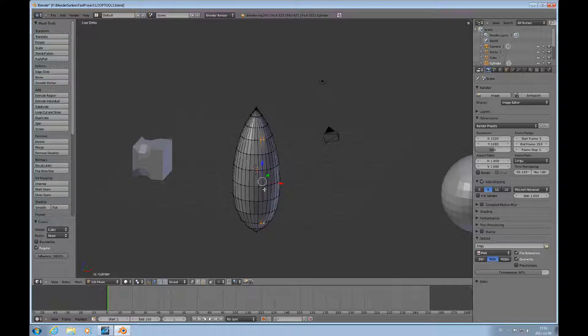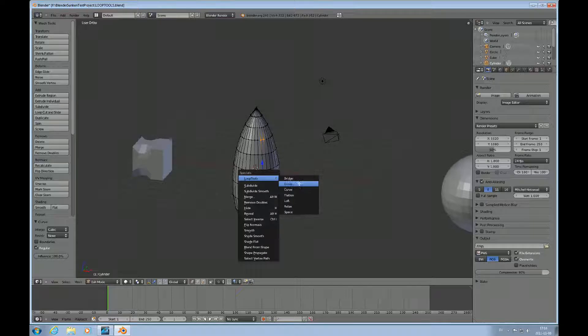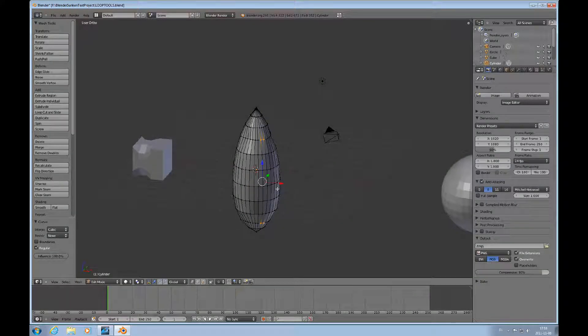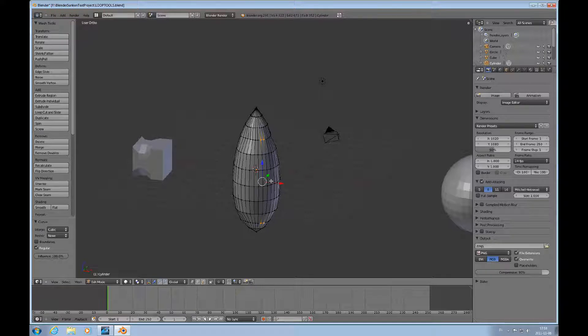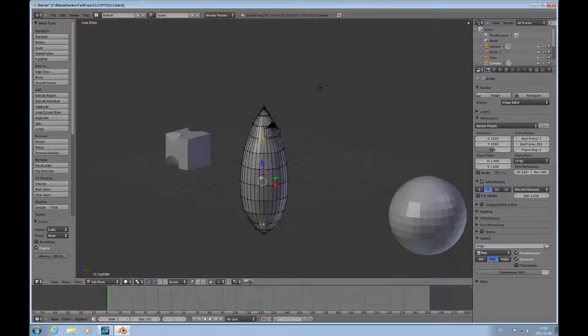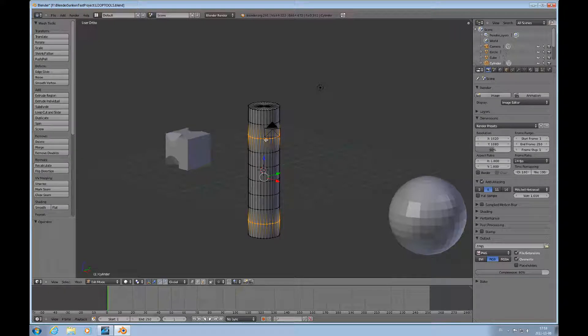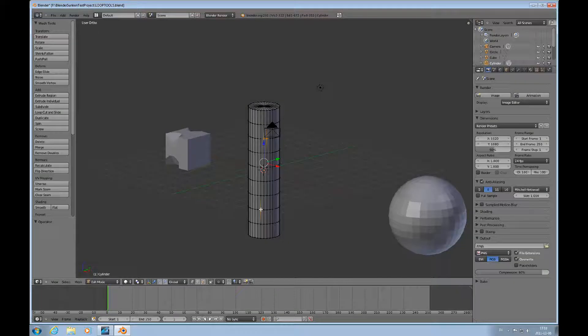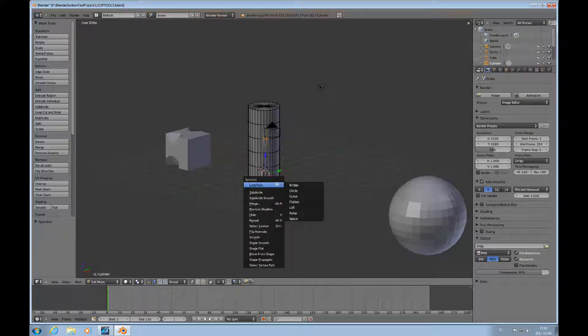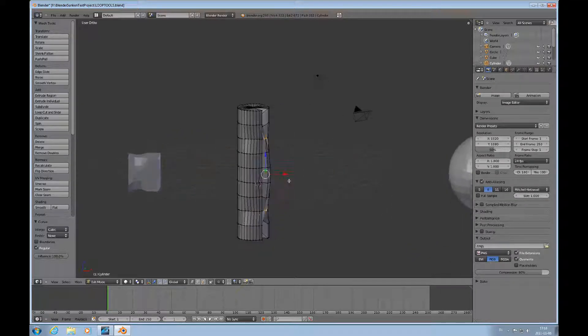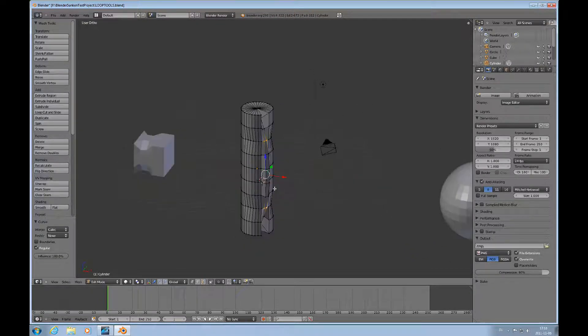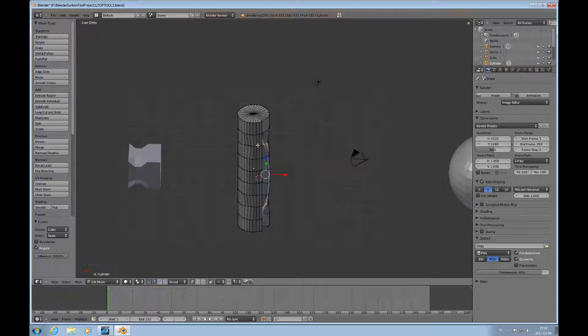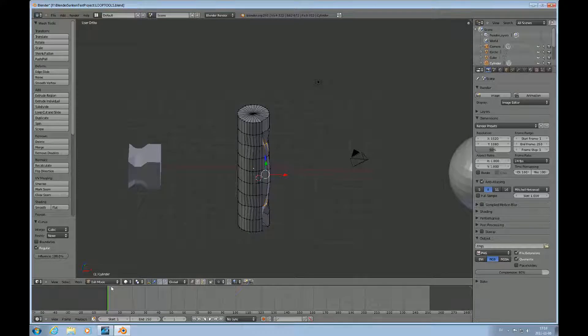And then there's another function. If you select only singular vertices like this, and then you do W and loop tools curve. Okay, I think I'll have to back out of that. There, this is what I was looking for. W, loop tools, and curve. Then it will create that same curvature, but only on these loops.